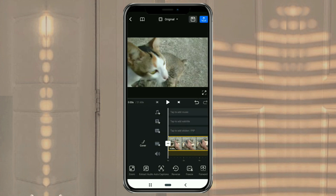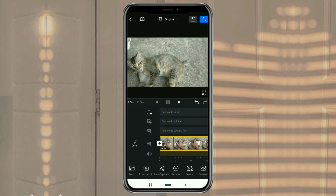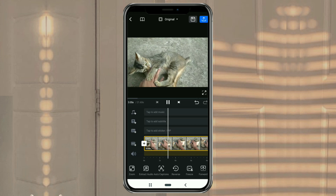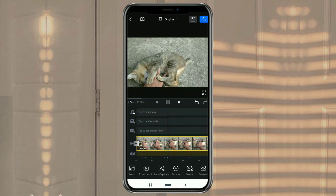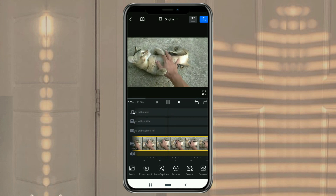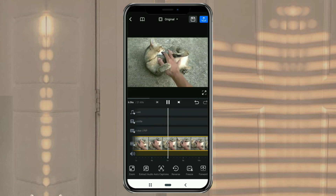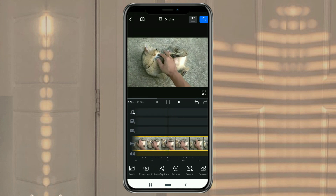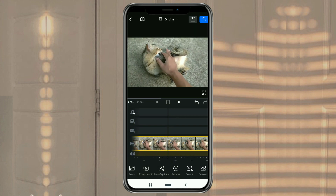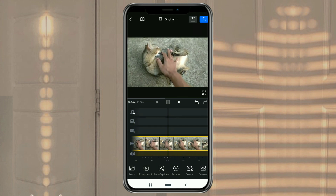And done! That's a short way to reverse a video using the VN video editor app. It's very easy to do, right? I hope this video is useful. That's all from me. And thanks for watching.